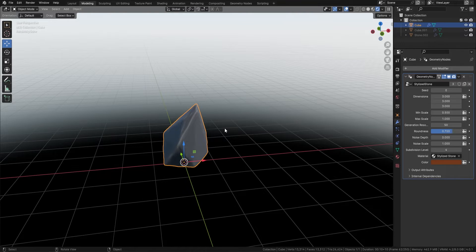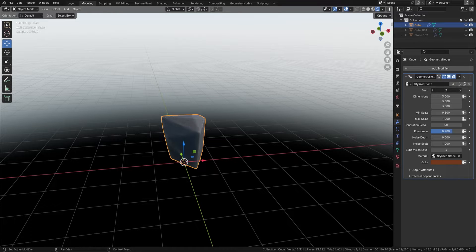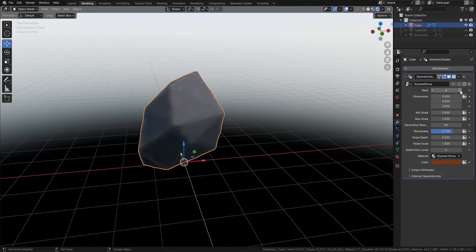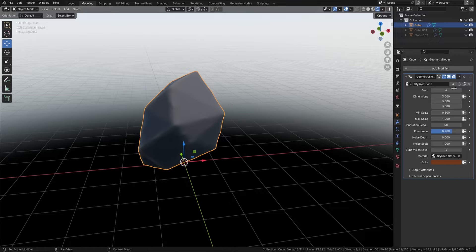Now what else can we do with this rock? Well, the first thing we can do is make many of these rocks, simply because you can actually come and change the seed. So we can change the seed to get many many different rocks, as you can see. Let's go with this rock here just so I can show you what this actual node can do.